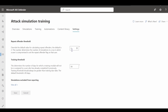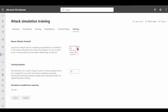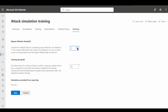Under settings, you can define thresholds for the repeat offender list. For example, if a user falls prey to two consecutive phishing simulation attacks, they'll be added to the repeat offender list. You can increase that threshold beyond two, but it cannot be lower than two. The training threshold defines how many days must pass before a training module is reassigned to a user who has already completed it.